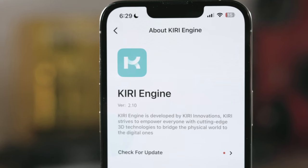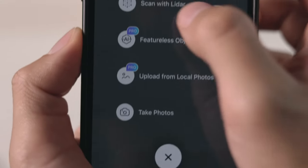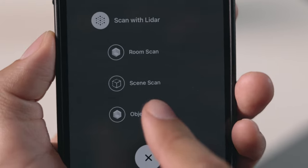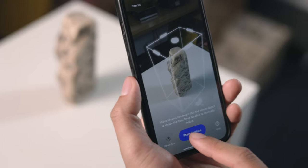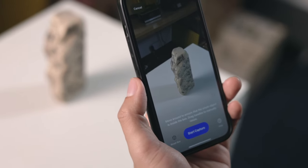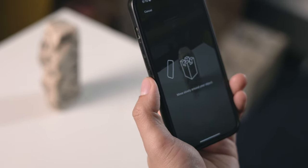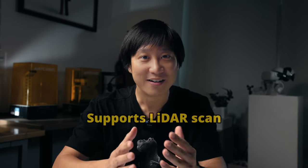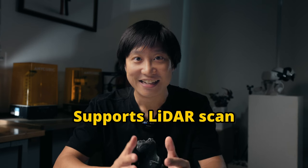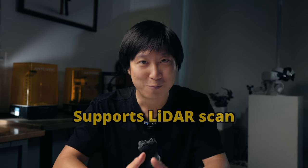You will find the Object Capture option under the newly added Scan with LiDAR section. That means besides the Object Capture API function, we now also support LiDAR scans on your iPhone Pro models.